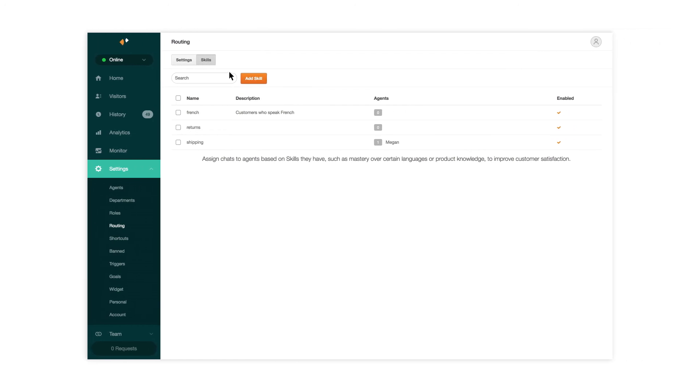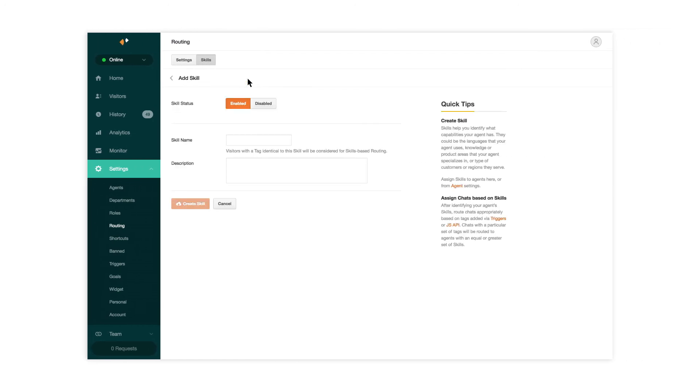So what do we mean when we say skill? Well, skills are characteristics you assign to an agent. Skills could be languages, product areas, or just countries.